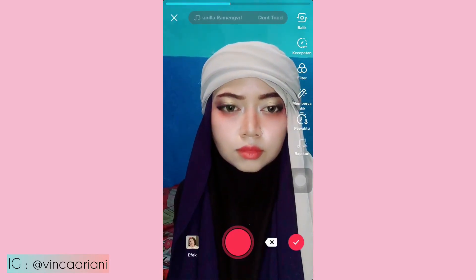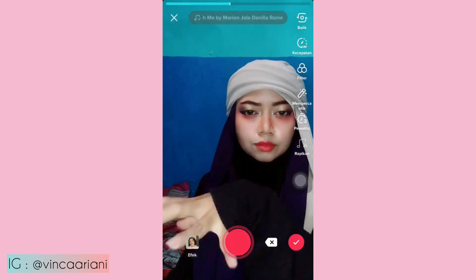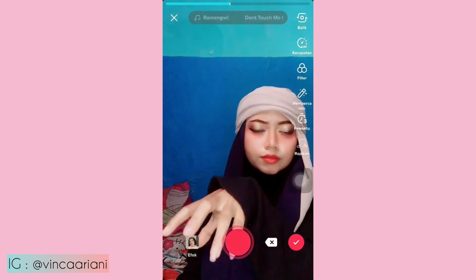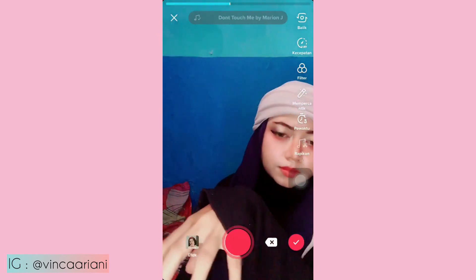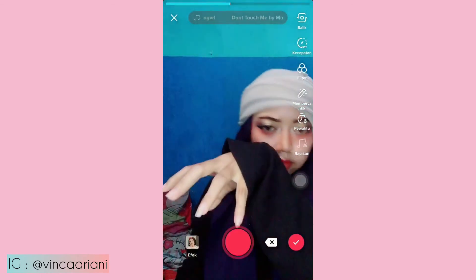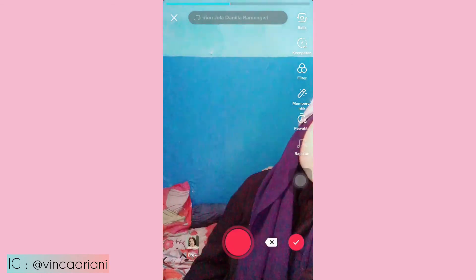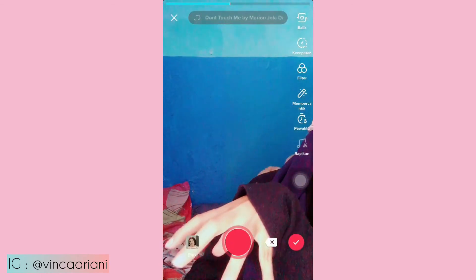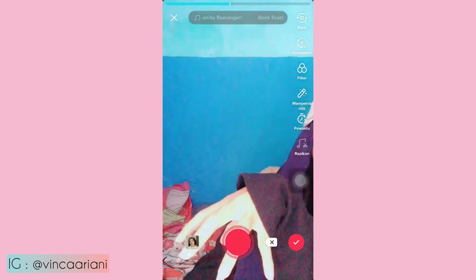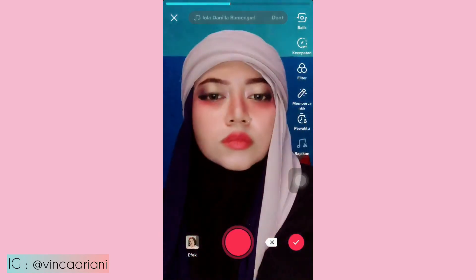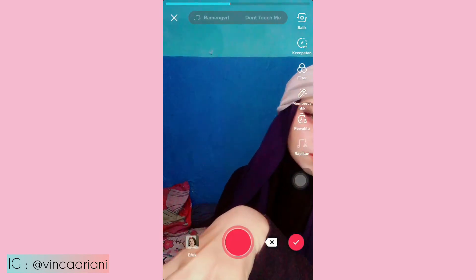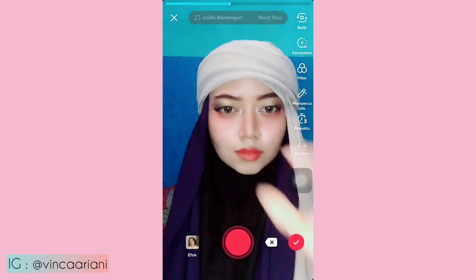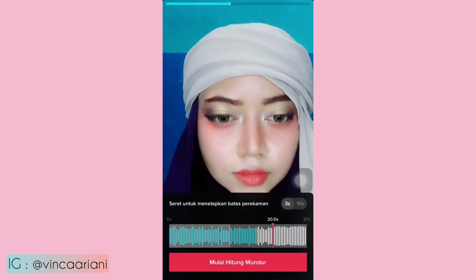Nah ini aku udah make up. Langsung aja kita klik waktunya. Gaya awalnya pertama tangan kita ke depan seperti ini, tangannya aja ya. Jangan kelihatan dulu kepala sama badannya. Tangannya mendorong dulu, badan sama kepalanya ikut mendorong dan muncul. Pokoknya gerakan mendorong dan gerakannya itu agak cepat ya.